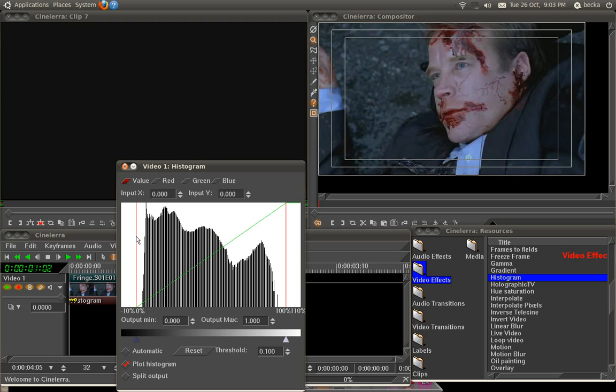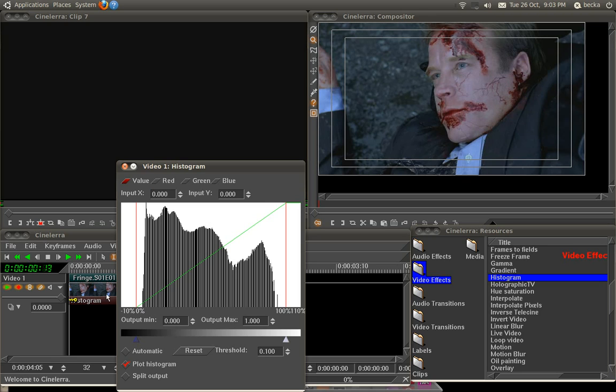This red line means black, complete black, and this red line means complete white. This graph here shows you how much is represented in the picture. And as you can see, there is no complete black, it starts at very dark grey, because there's nothing here.